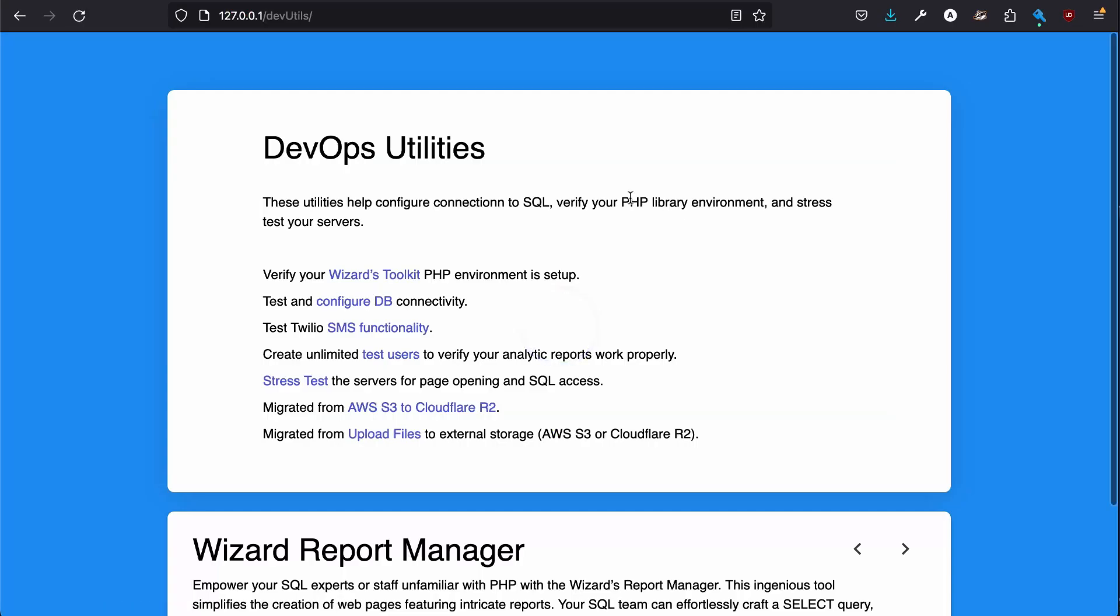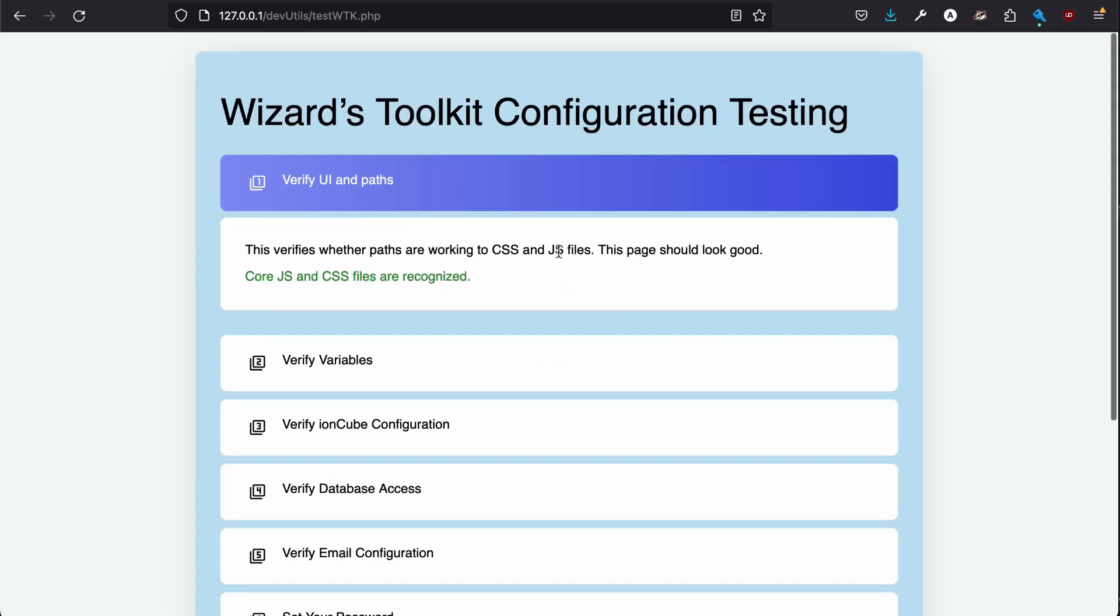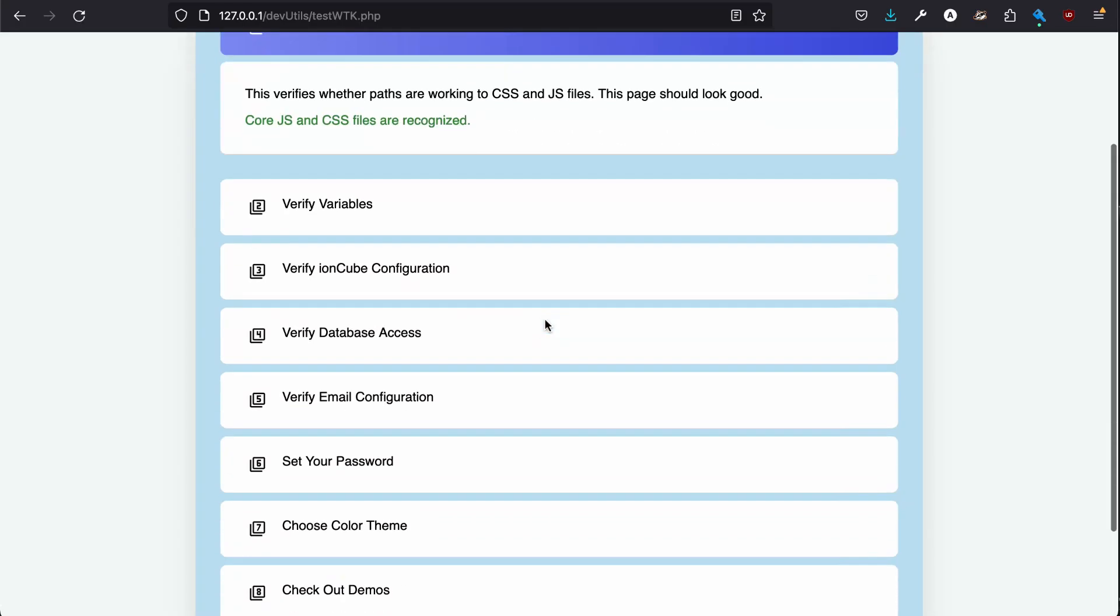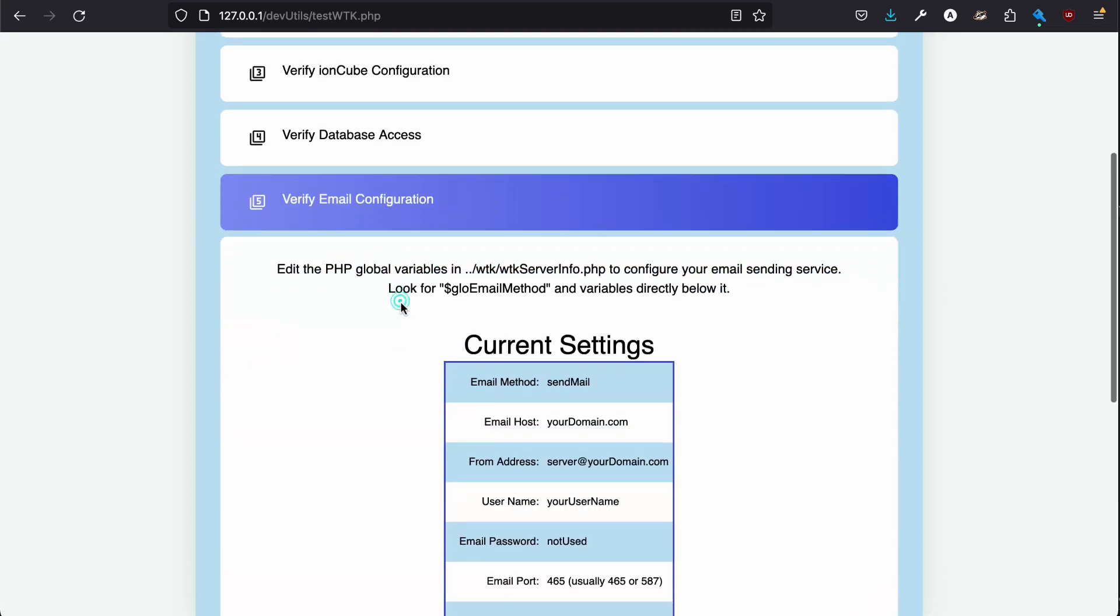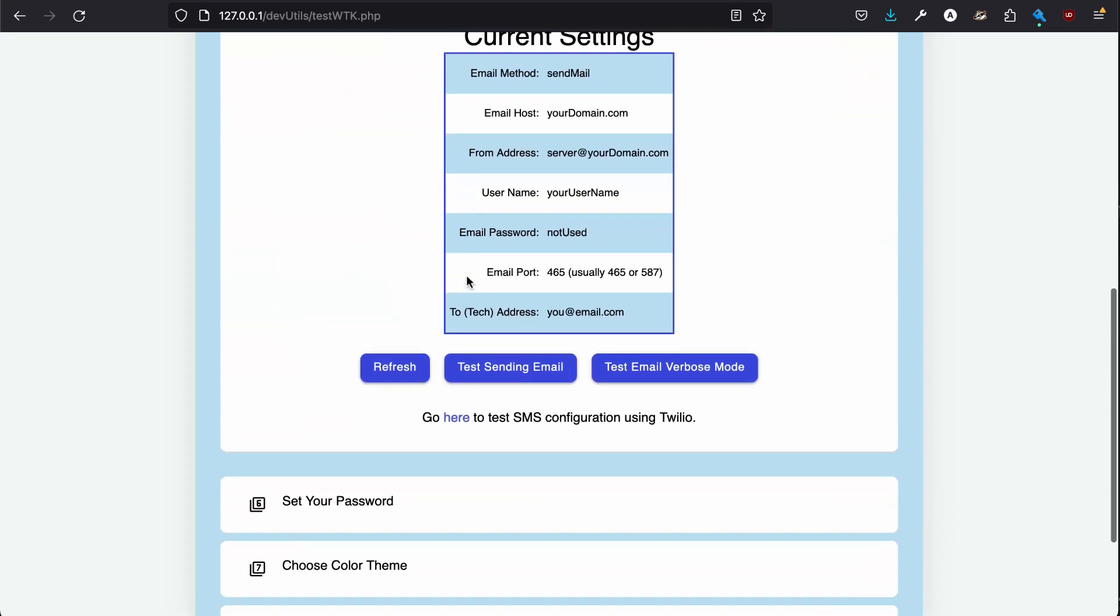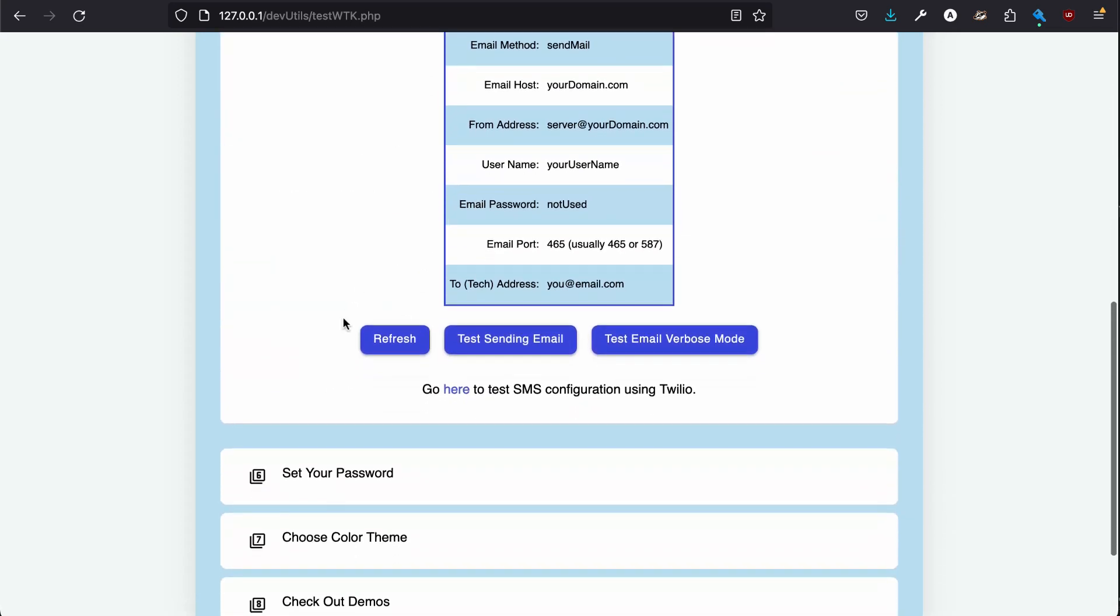When you first install Wizard's Toolkit, it comes with some DevOps utilities. We'll ignore these other ones for now. We're just going to jump right in. And you can set up your database, your variables, your email configuration, SMS.